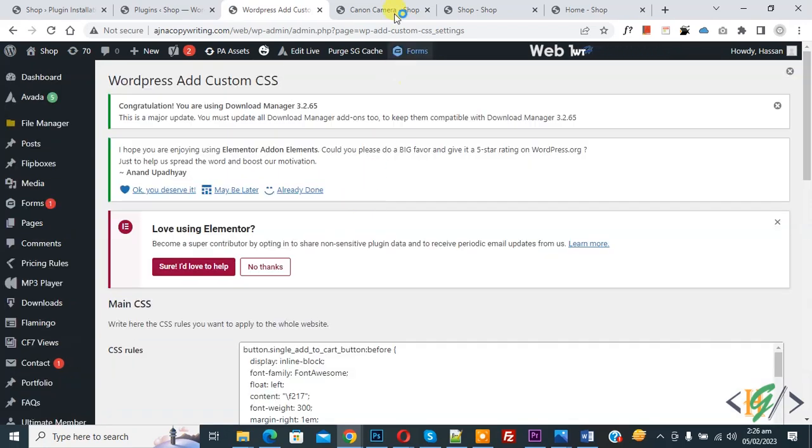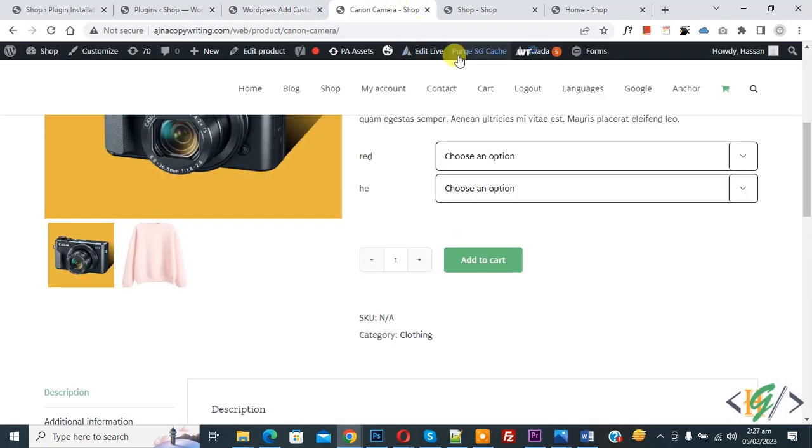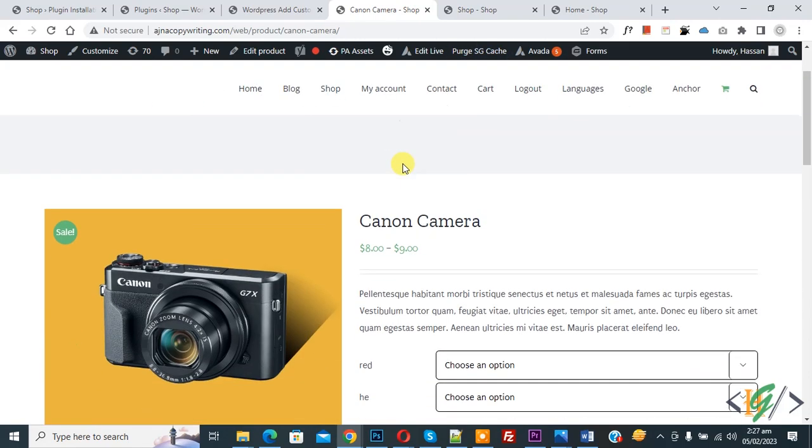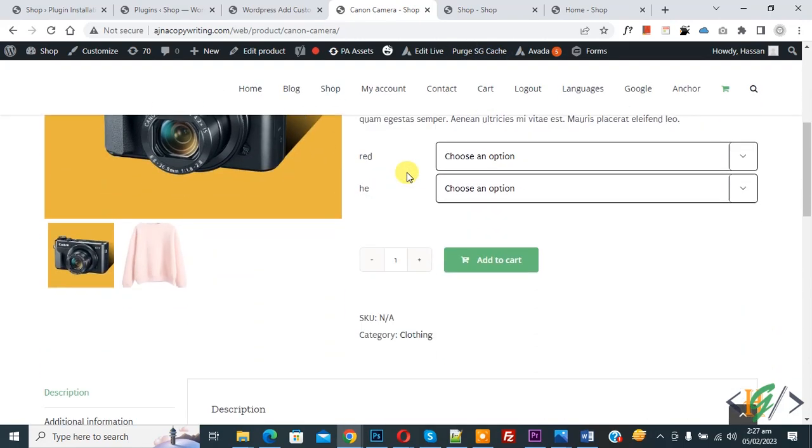Go to product page and refresh the page. Now scroll down. You see cart icon with add to cart text in button.